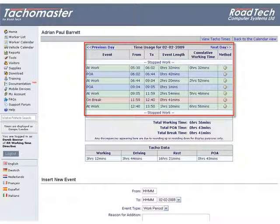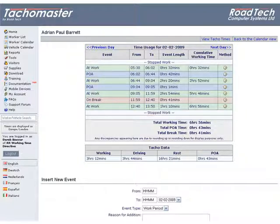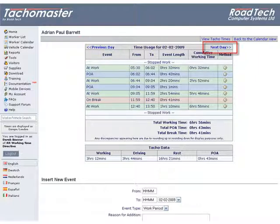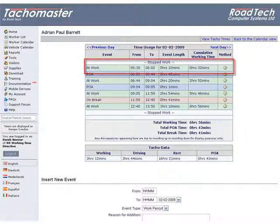The working time usage list shows all events for the worker for the entire day. To change the day, click on previous or next. The first event starts when the period of work or shift starts.